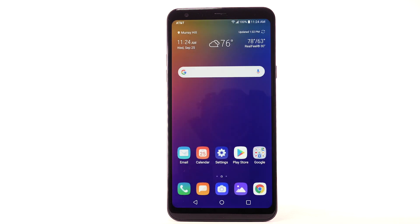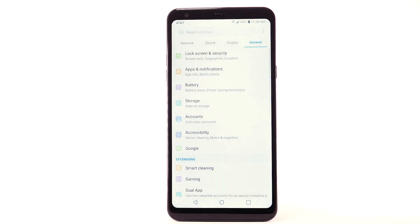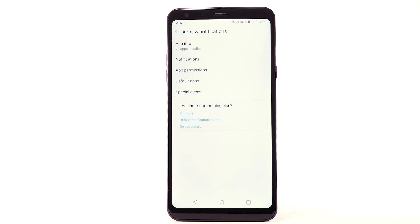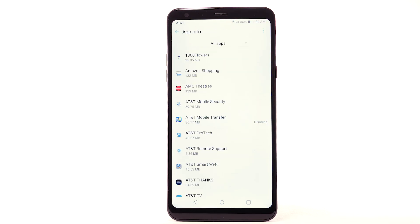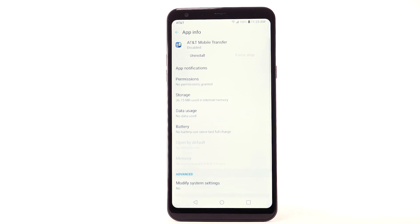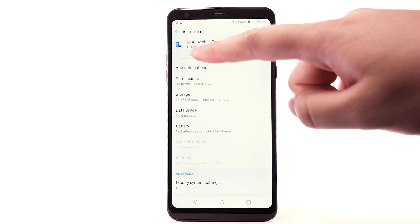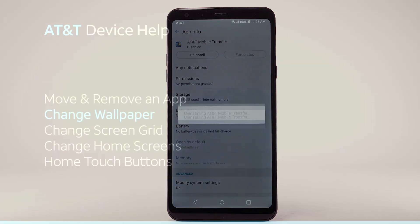To uninstall an app, select the Settings app. From the General tab, select Apps and Notifications. Select App Info, then select the desired app. Select Uninstall, then select OK to confirm.